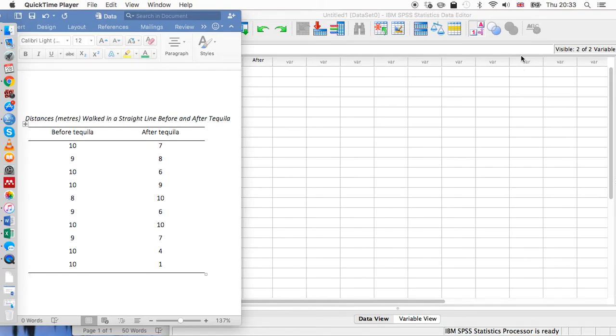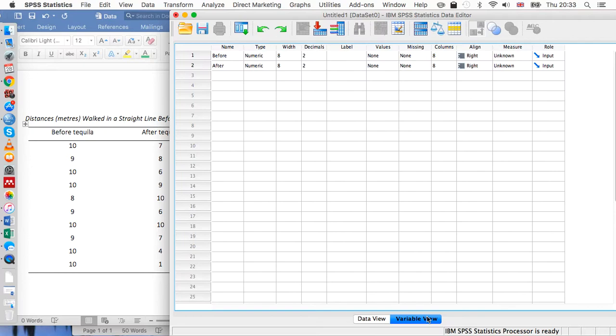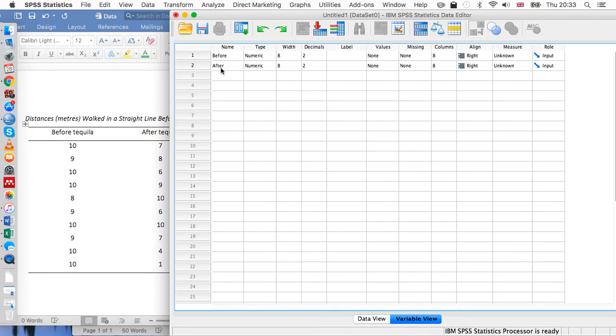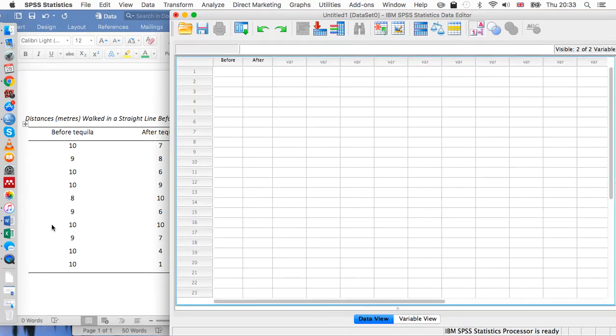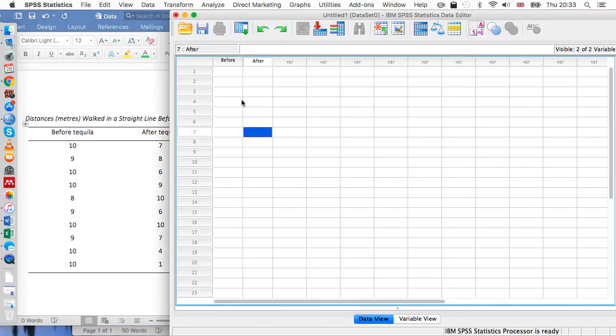To set this up, let's go to variable view in SPSS. We've entered 'before' into this top cell referring to before alcohol, and 'after' into the cell below. Once we've done that, let's go to data view and we see that before and after have appeared at the top of these two columns. We can just copy and paste the data from this table into these columns.